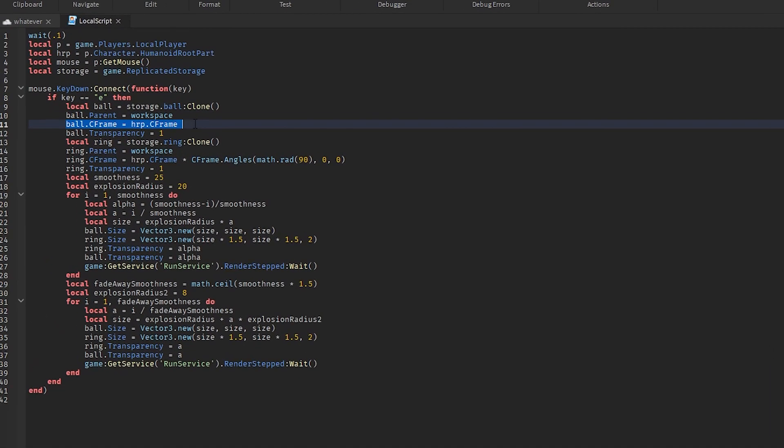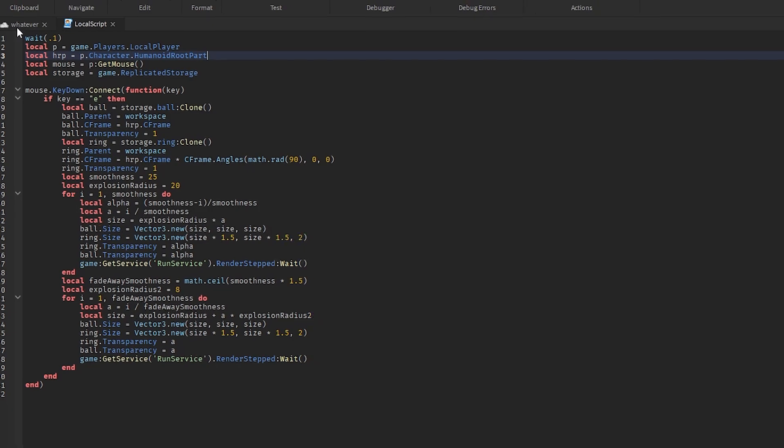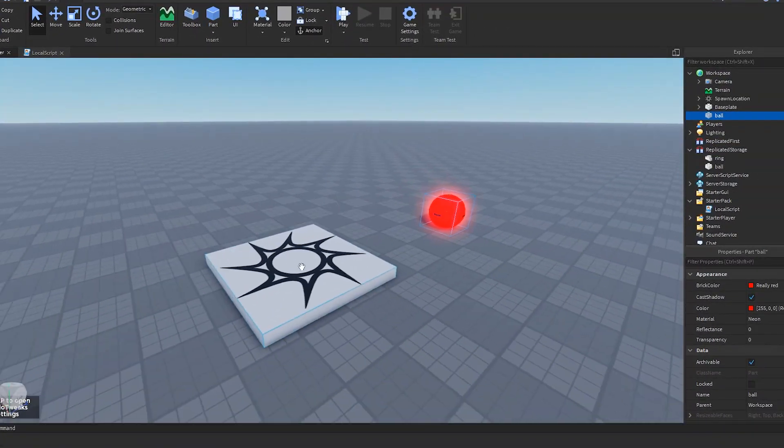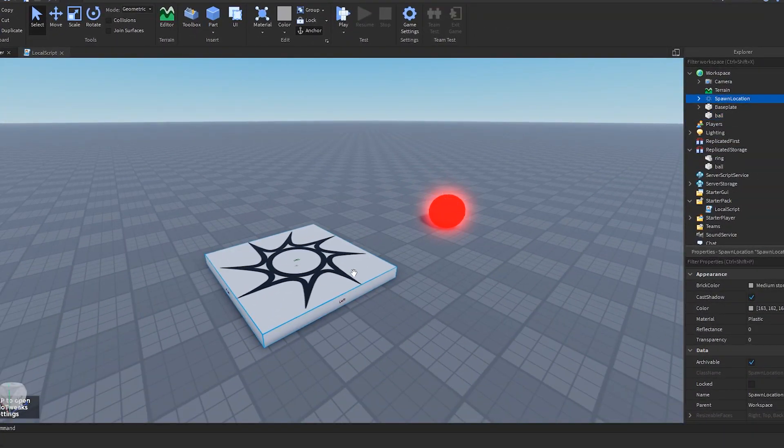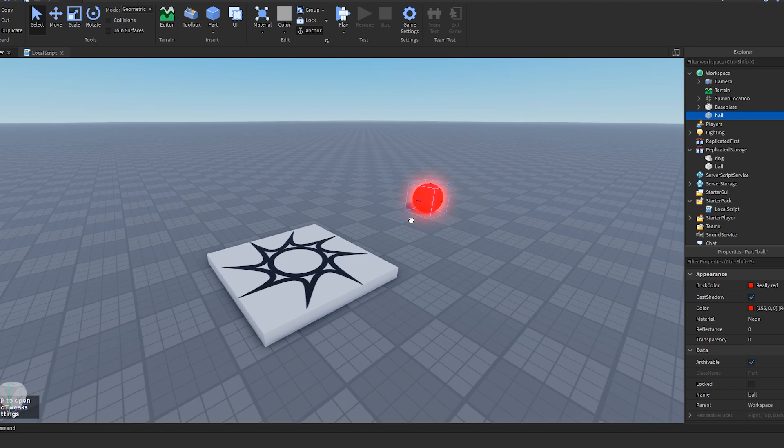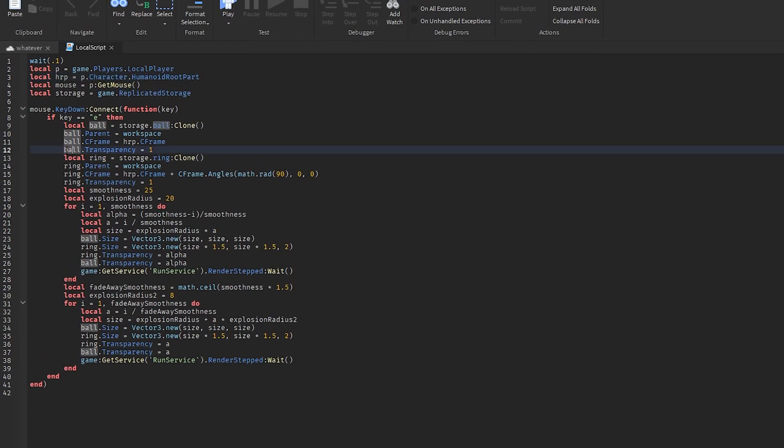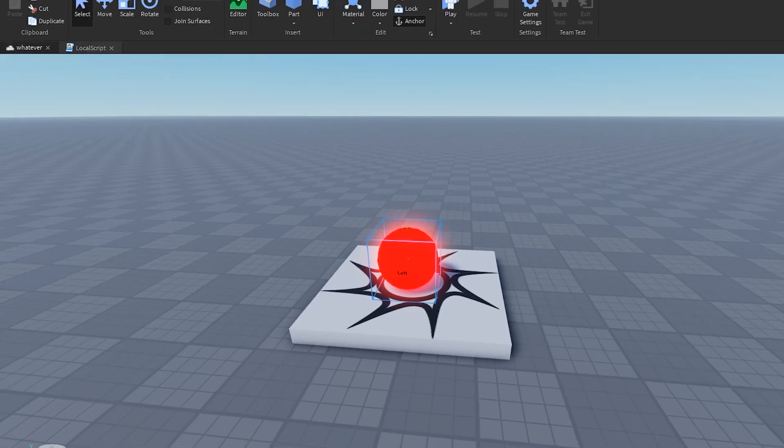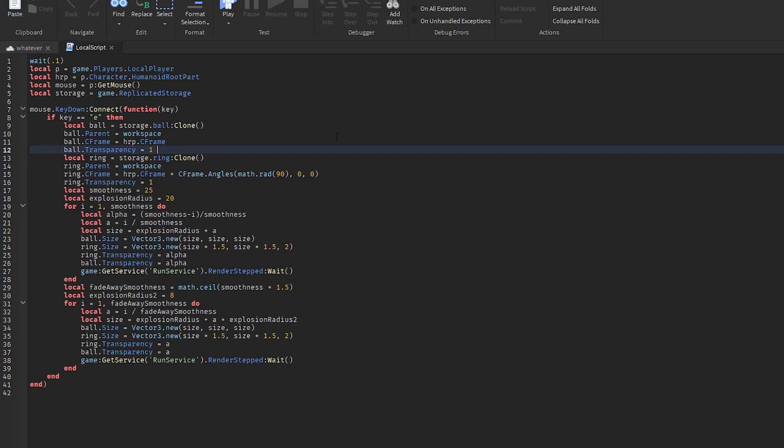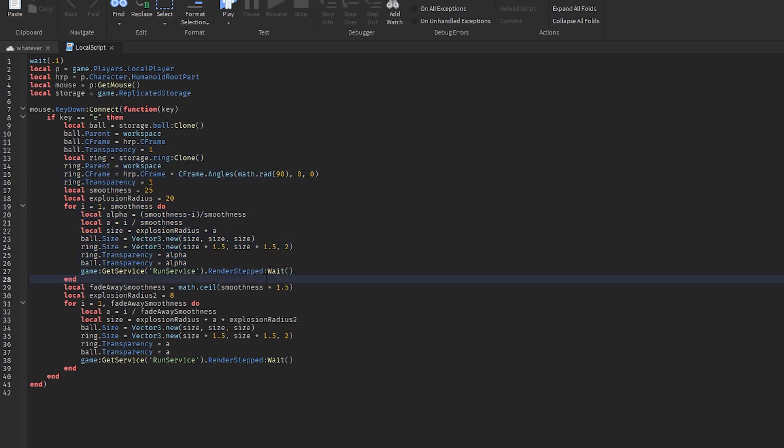Ball dot CFrame equals HRP dot CFrame, which means position the ball where the humanoid root part CFrame is. So if this spawn location was me, then it would take this ball and put it right there. That's what that line does. And then ball dot transparency equals one - that basically means make it invisible.